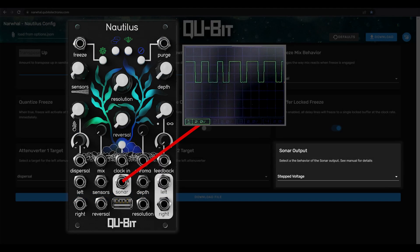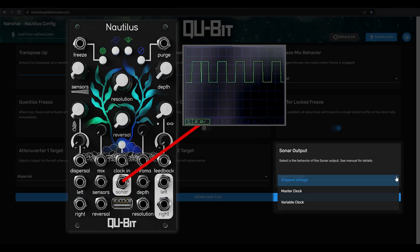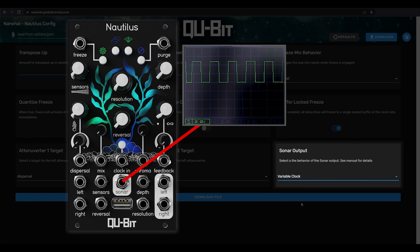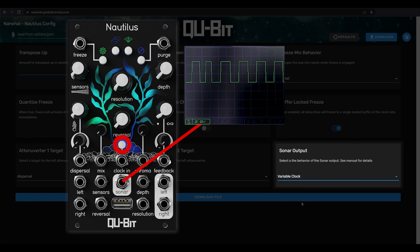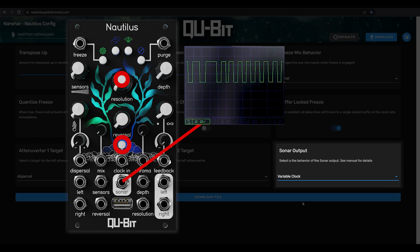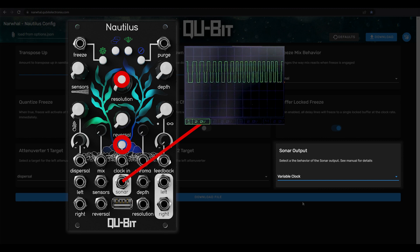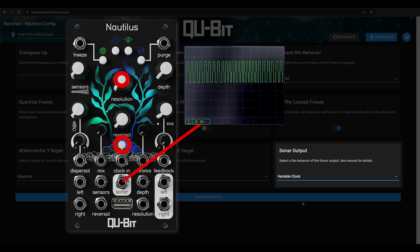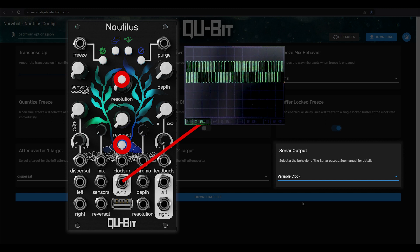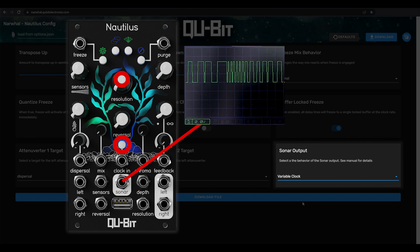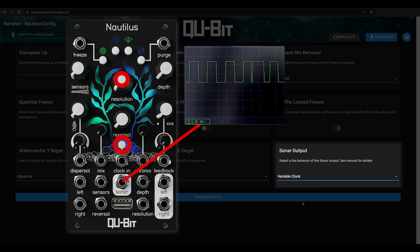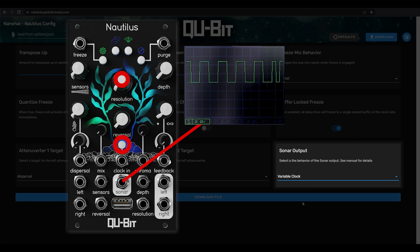And last is the variable clock output. This output is a generative gate sequence, which is determined by the delay taps and the resolution rate. You can use the output to drive an infinitely changing sequence, or take the output into a gate switch, which could selectively send gates from Nautilus out to trigger all sorts of different events in your system. As you know, the possibilities are endless.